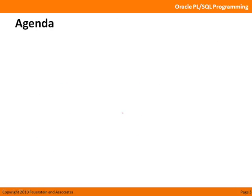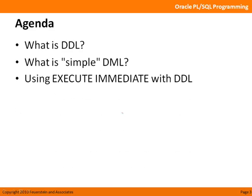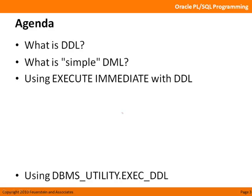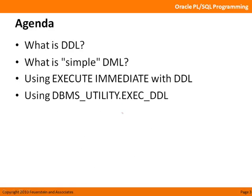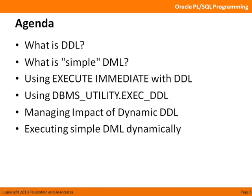Alrighty then, the agenda for this lesson. I'll start by talking about what is DDL, what is simple DML. We'll talk about then using execute immediate native dynamic SQL to execute DDL statements in PL/SQL. We'll take a look at also using DBMS Utility, execute DDL statements, managing the impact of dynamic DDL, and then executing simple DML dynamically.